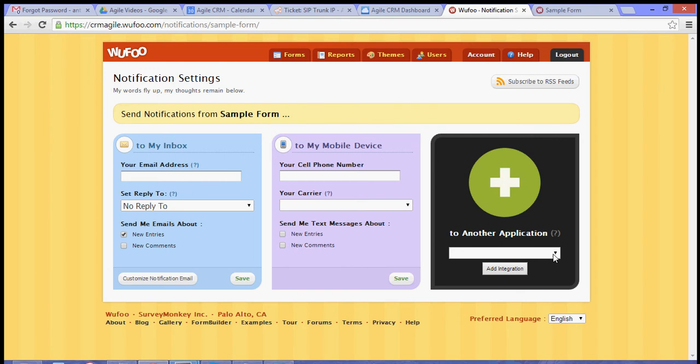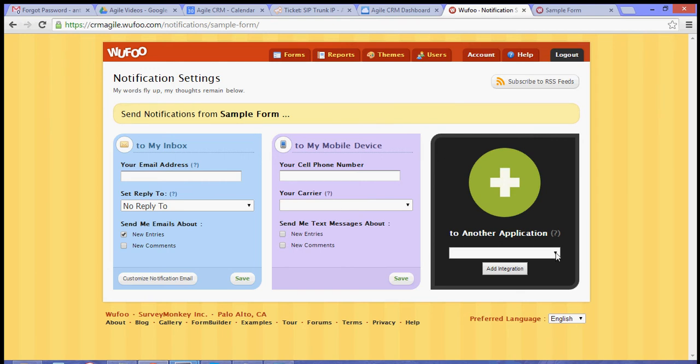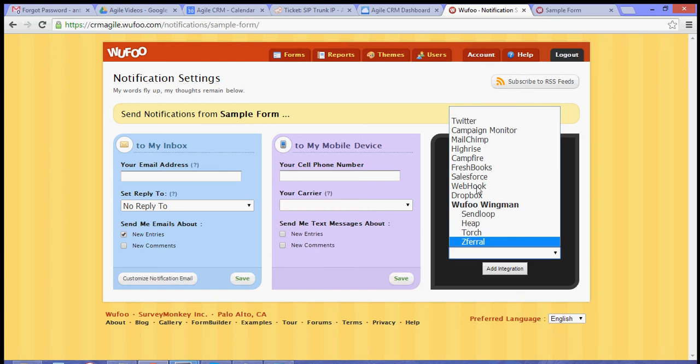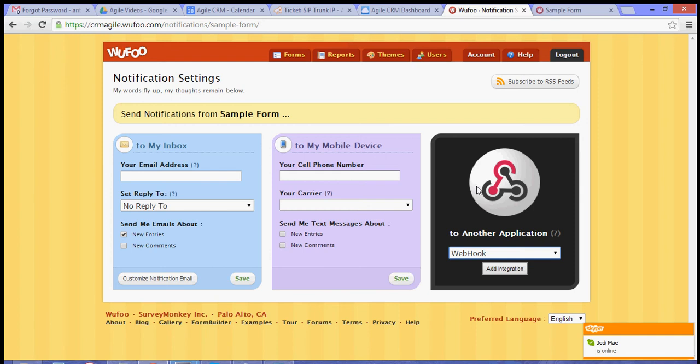Select the application that you want to integrate and then choose Webhook. After selecting Webhook, click Add Integration.